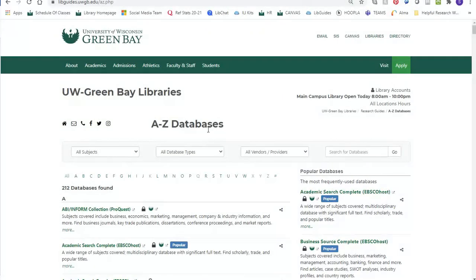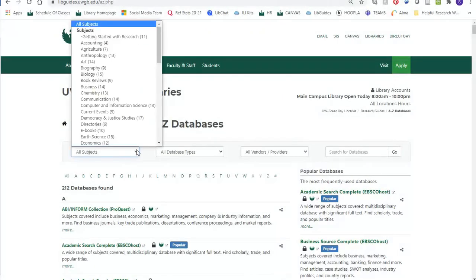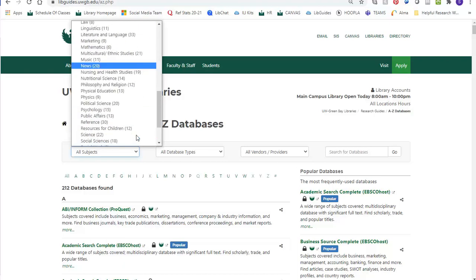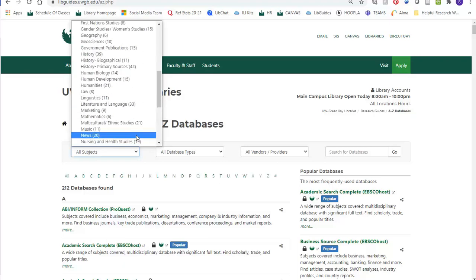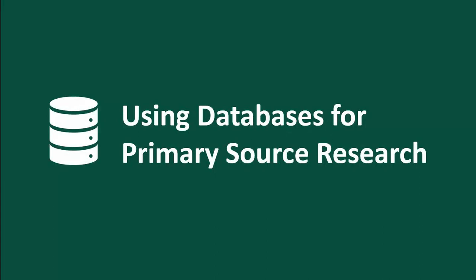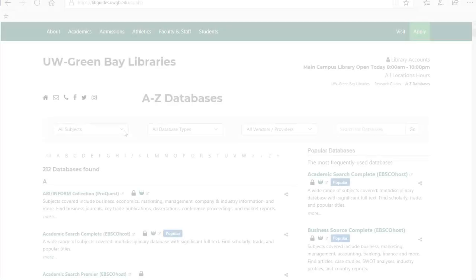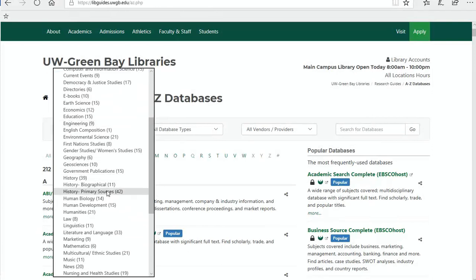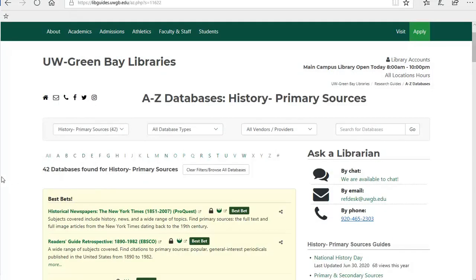History research tends to be multidisciplinary, so you might find yourself needing to explore some of the other database lists. Your topic might have a women and gender studies or environmental focus, and you could try looking at those database lists as well. Next, we'll talk about using databases for primary source research. If you navigate back to the All Subjects drop-down box, we also have a list of databases we recommend specifically for doing primary source research.